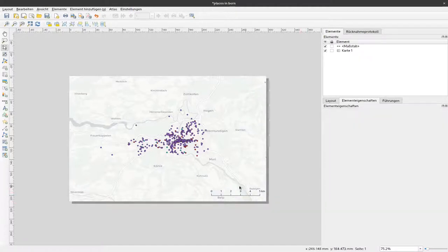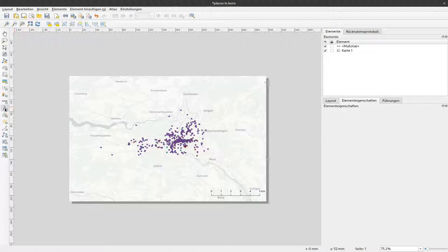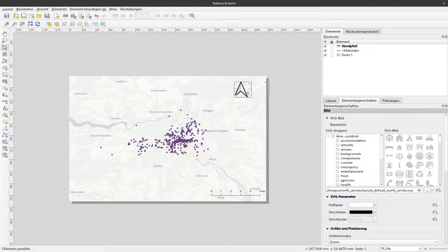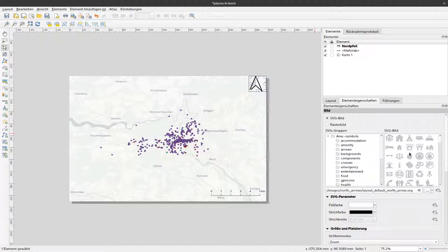It's not so much in the foreground and works quite well for scientific maps. That was the scale bar. Now let's add a north arrow. In this newer version of QGIS you have a button here for north arrow.